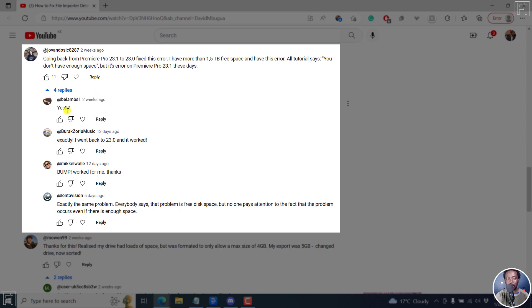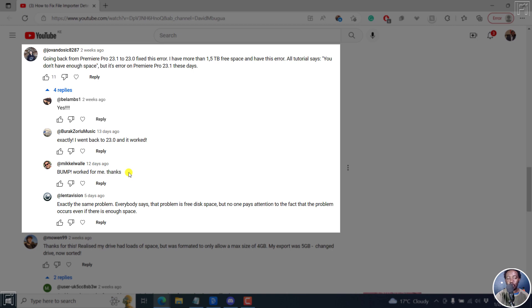That works for a couple of people here. Yes, exactly. I went back to 23.0 and it worked. It worked for me. So that's solution number two. Going back to a lower version of Premiere Pro, that is Premiere Pro version 23.0, is going to fix this particular error.